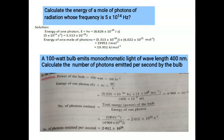Next: a 100 watt bulb emits monochromatic light of wavelength 400 nanometers. Calculate the number of photons emitted per second. Power = 100 watts means 100 joules per second. Convert wavelength λ = 400 nm to frequency ν, then energy of one photon = hν = hc/λ. The number of photons emitted per second = total energy / energy of one photon = 100 joules / energy of one photon.